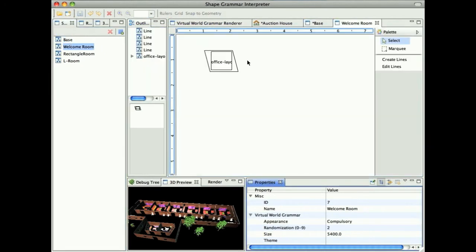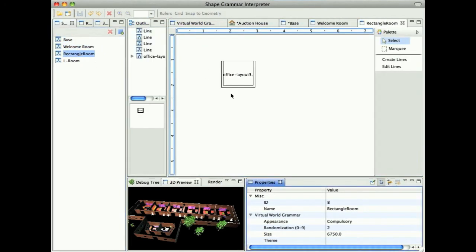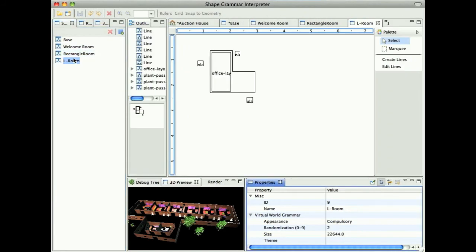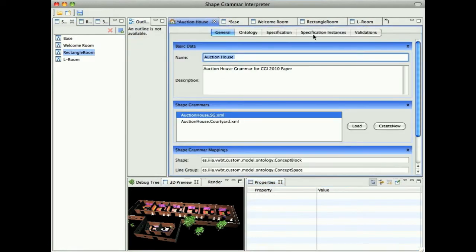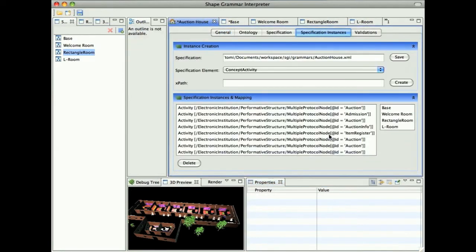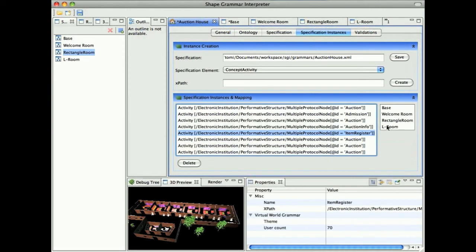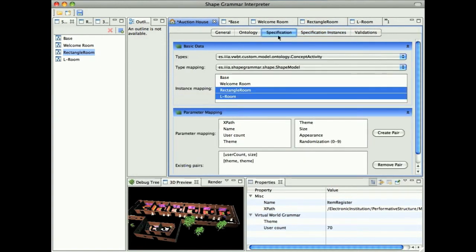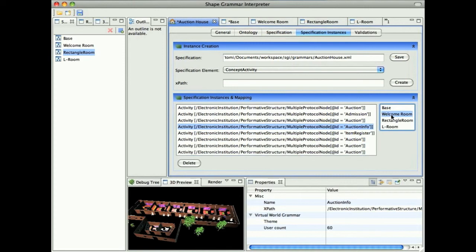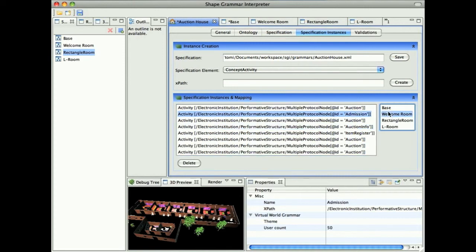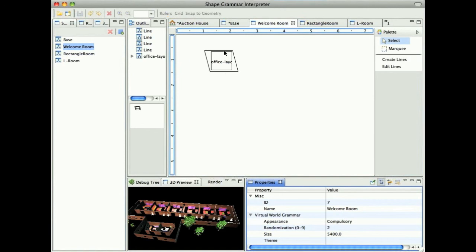We have our initializing shape, which is just some tree. Let us call it the mother tree. Then we have our welcome rooms, rectangle type rooms, and L-shaped rooms with some trees around. We have only just some layout. What we need to do is, in the specification instances, we need to remap the specification instances to the current shapes. For the specification, we see that this has kept its current mapping. The default mapping will be to the rectangle room and the L-room for all the rooms. But we decide for the item registration, use the welcome room and also for the auction info. Admission and all the rest of it. Let us also put admission to the welcome room. So all the rooms except for auctions will be mapped to the shape which is like this.